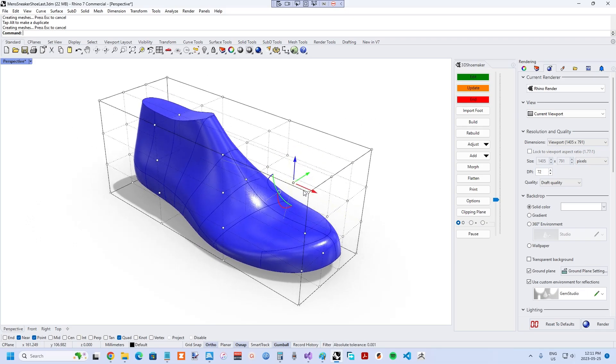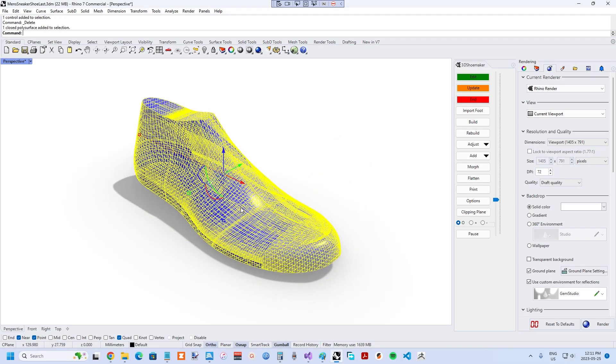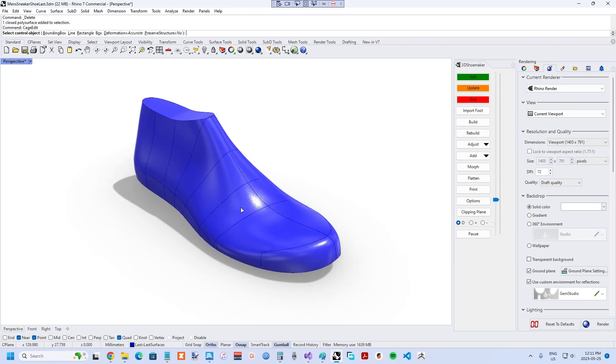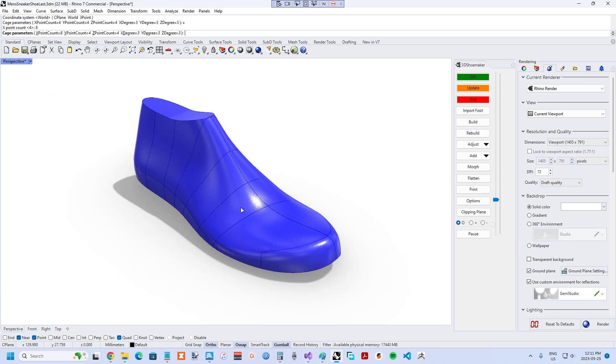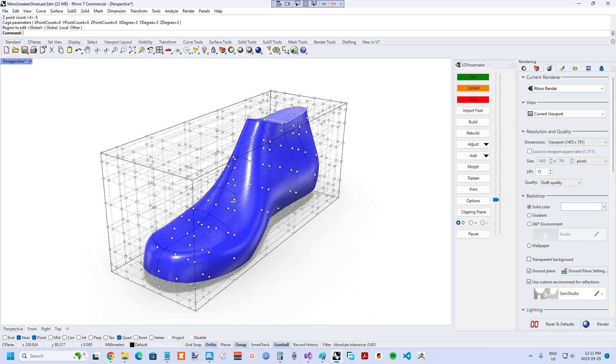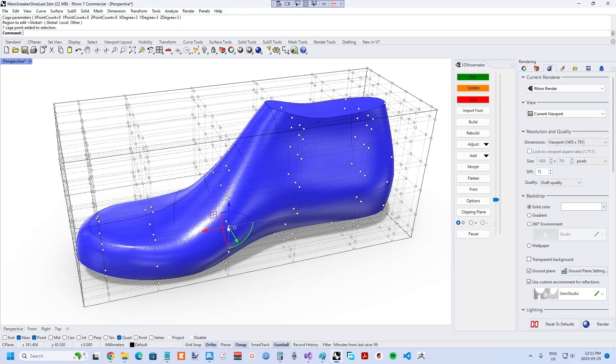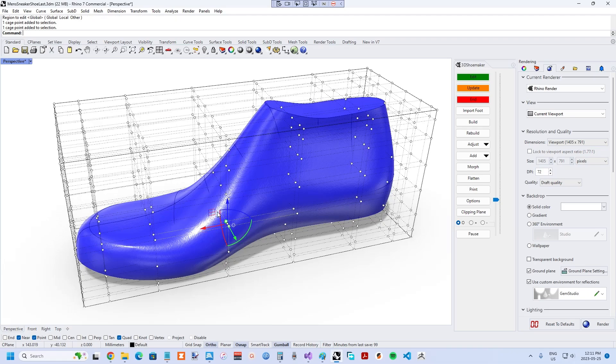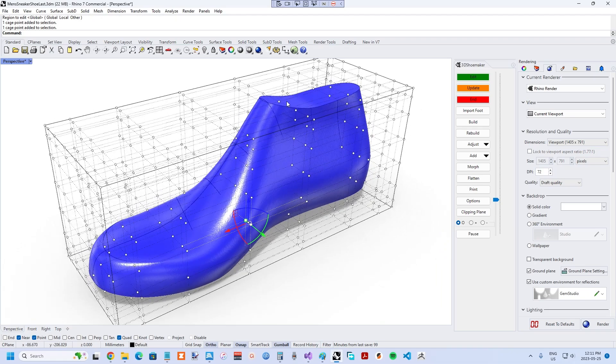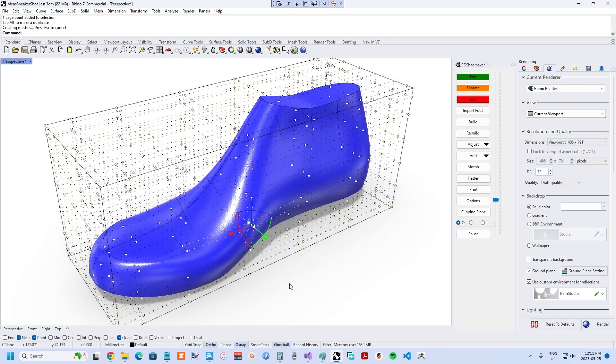Yet another option I considered is mesh sculpting as found in applications like ZBrush. This too is common in character design and could be used for shoelasts, but it doesn't maintain curvature continuity as well as Sub-D does or free form deformation, making it more challenging to maintain a smooth shoelast with a sharp feather edge that will result in an aesthetically pleasing shoe.